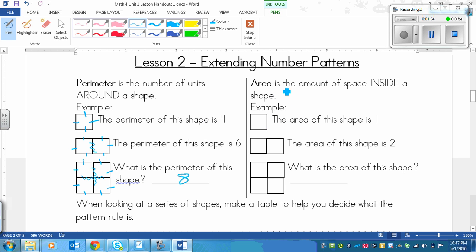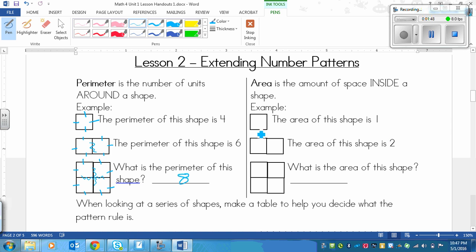Now area, on the other hand, is the amount of space inside a shape. So it would be like the floor space of the shape. For example, if we've got this one square here, since there's only one square, then the area of this shape is 1. And the next shape, we've got 2 squares put together, and the area of those is 2, because we've got 1, 2. So the area is 2.